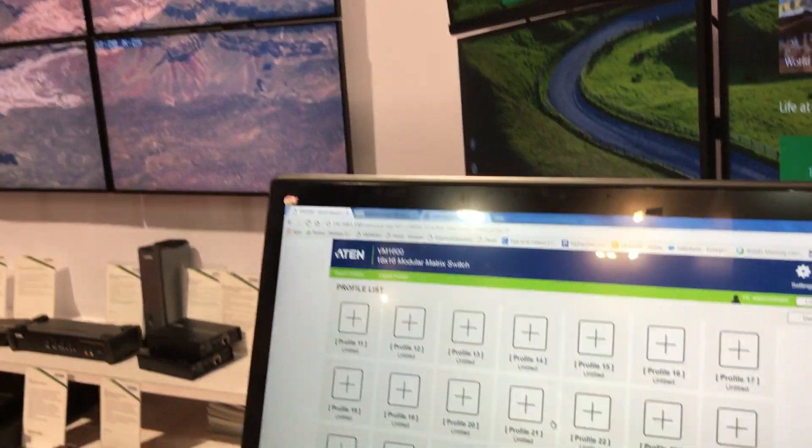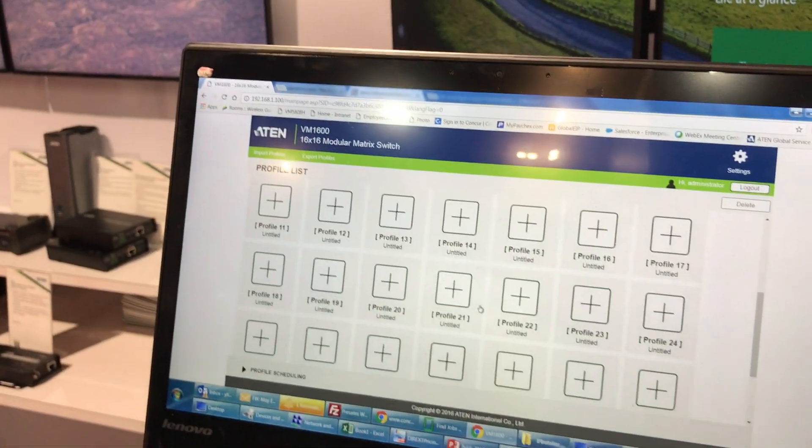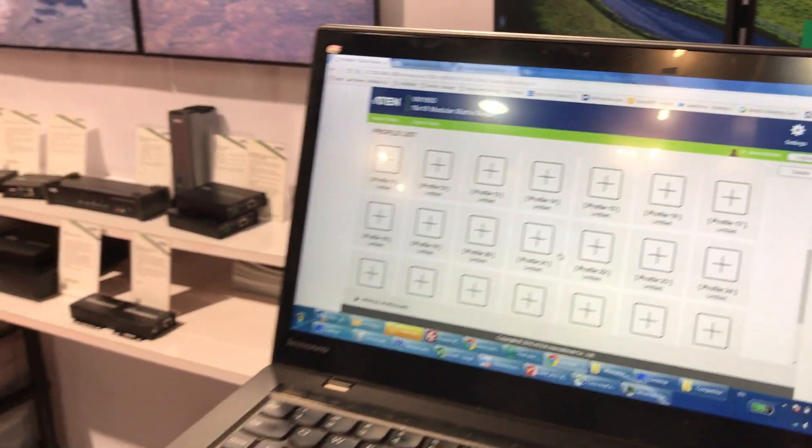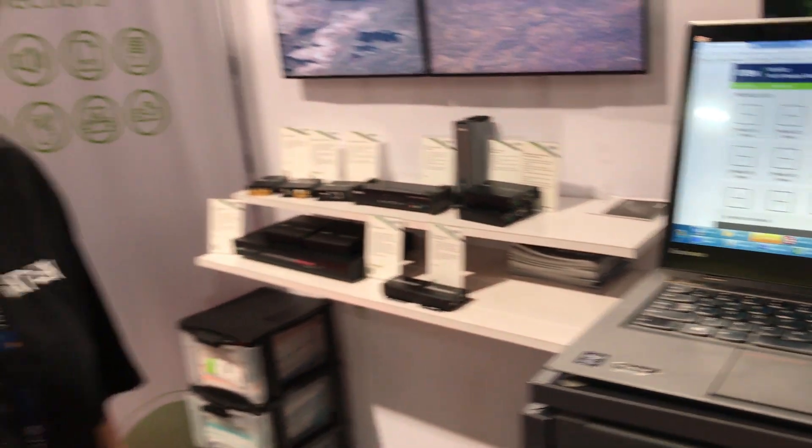So this is our 16x16 modular matrix. If you have any questions, feel free to visit our website www.aten.com. Thank you.